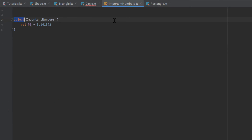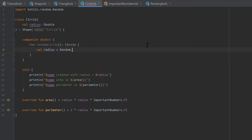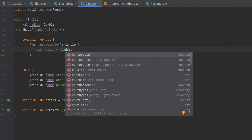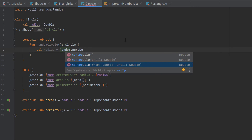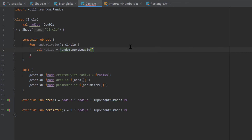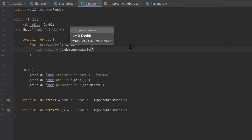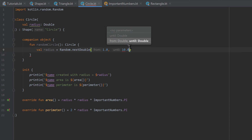Random is actually also an object class like we did before — we don't need to create an instance of Random. Instead we just write a dot and call nextDouble. That function has three overloaded versions, and the third one lets us enter a range. We select that and enter 1 and 10, so our random number will be between 1 and 10.